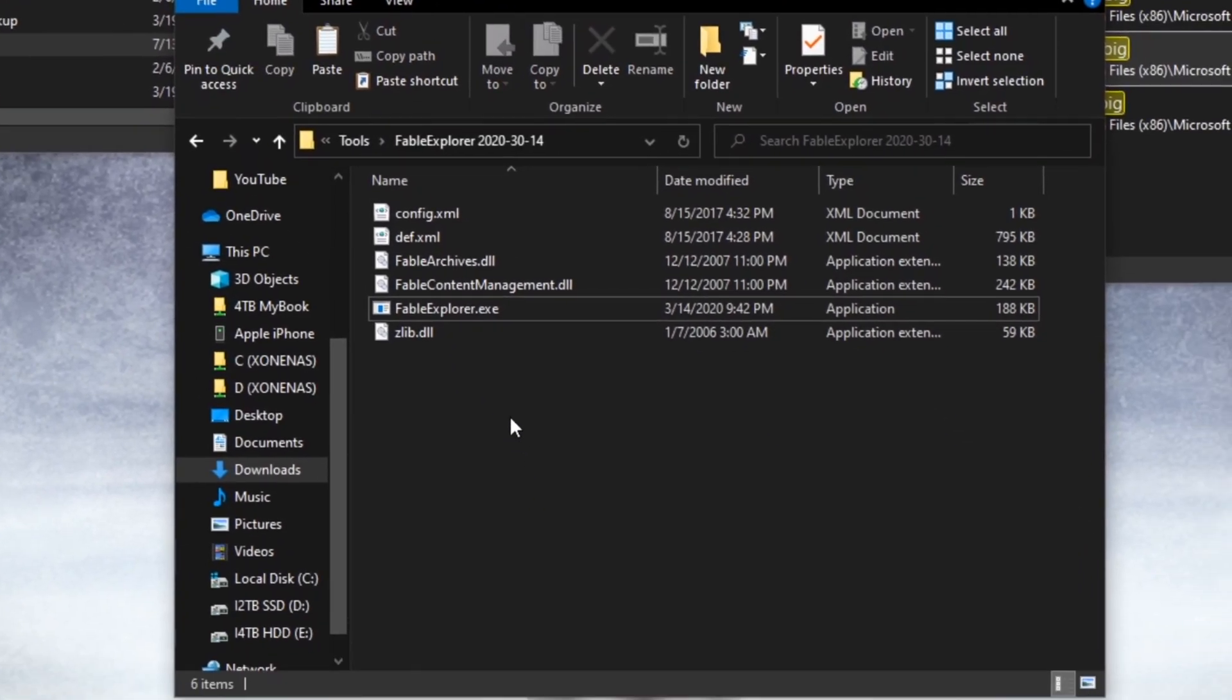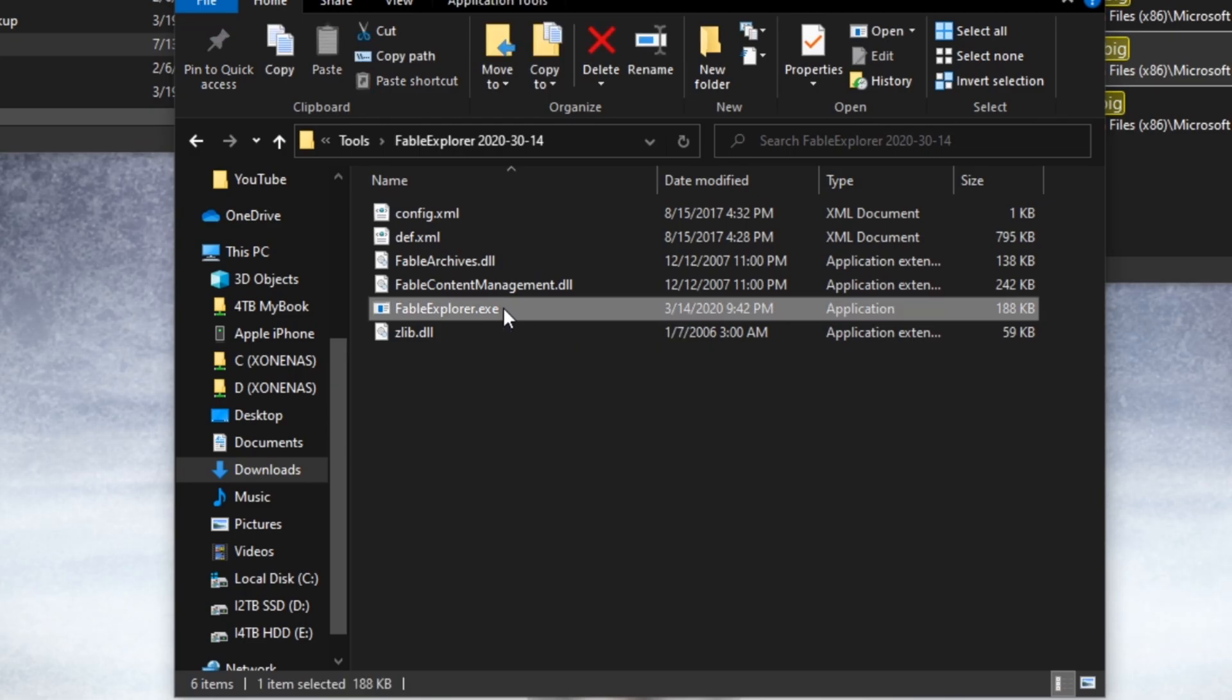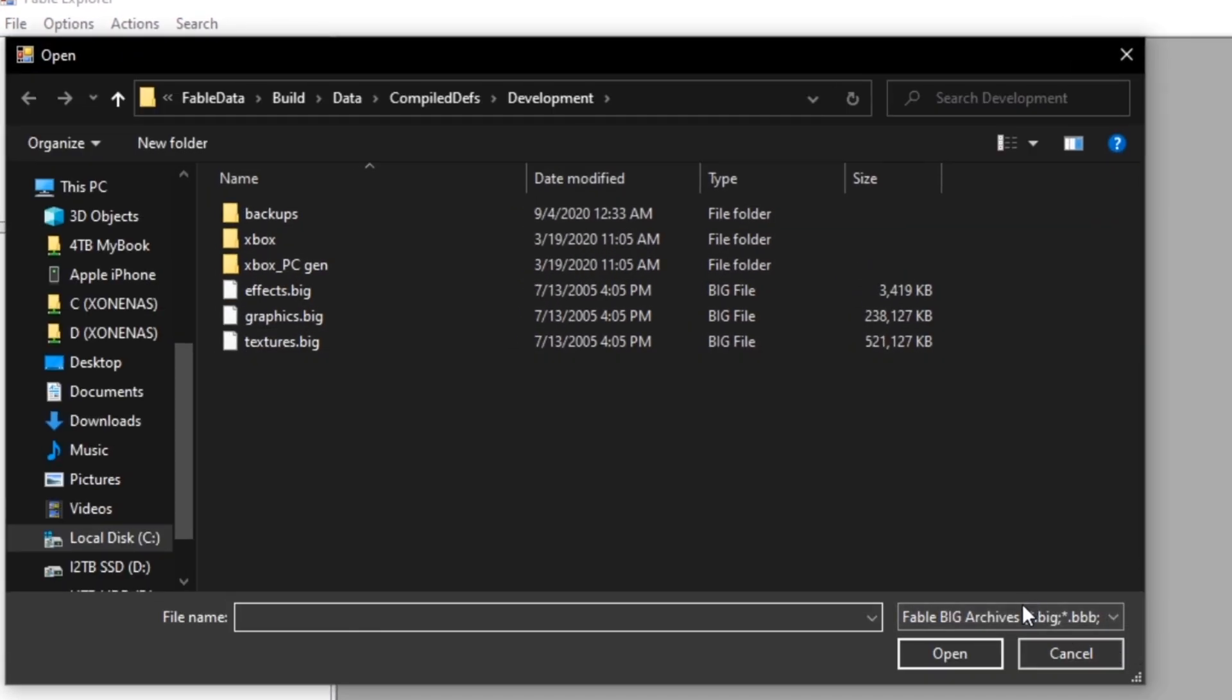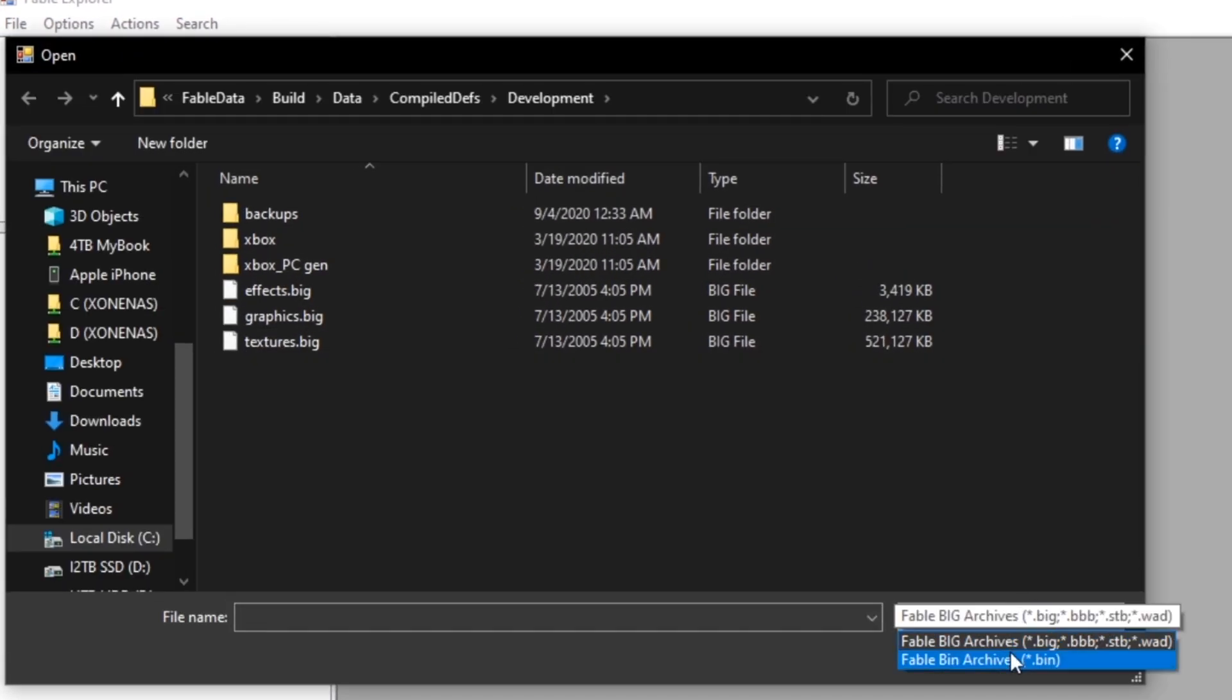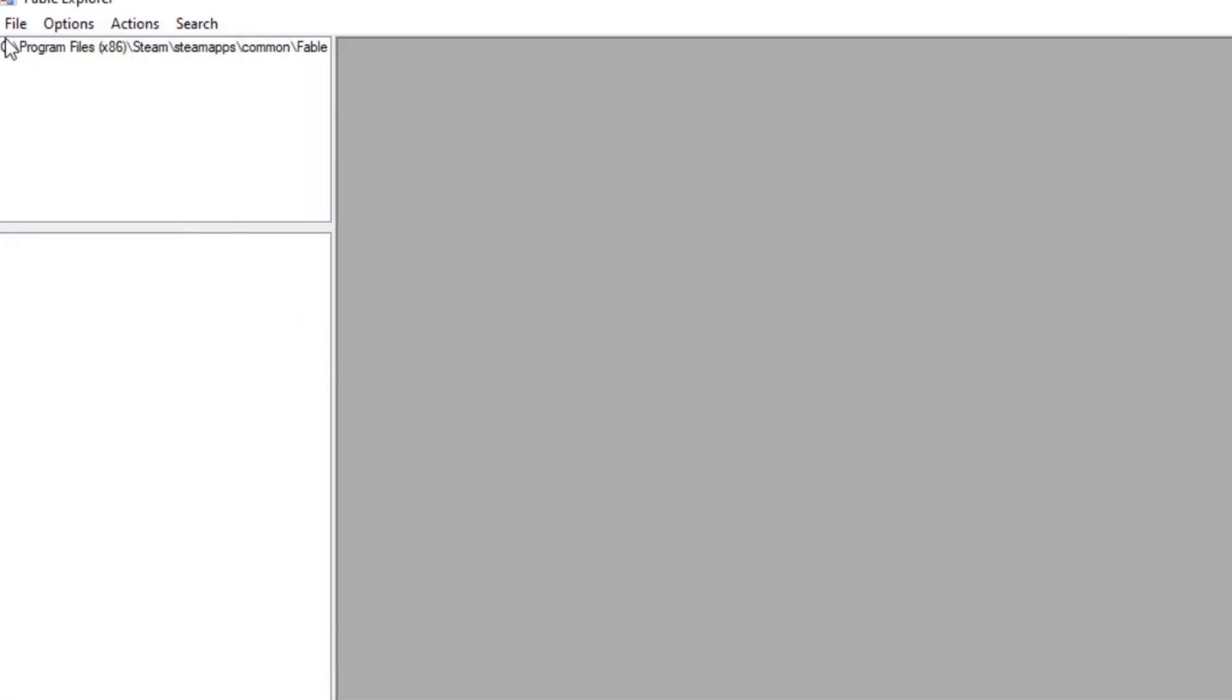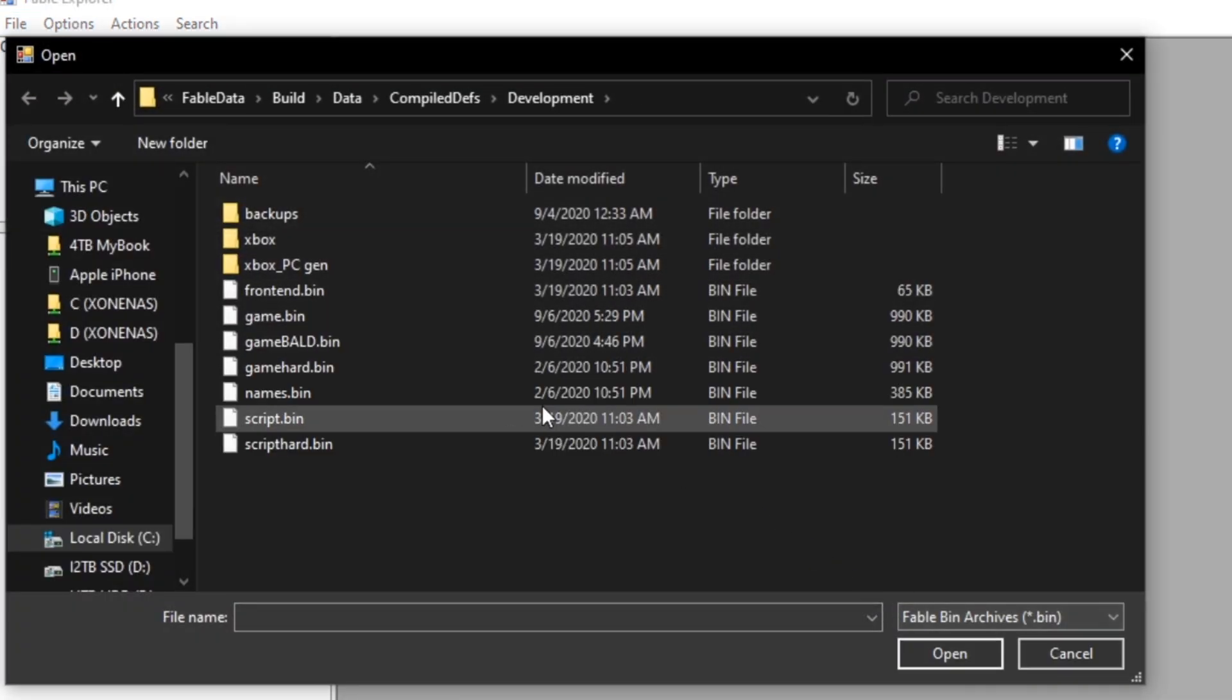Once you've done that, you can open up Fable Explorer. Once you've opened up Fable Explorer, you go to the top left, go File, Open, and open up the two bin files. First one being Names.bin, and the second one being Game.bin.